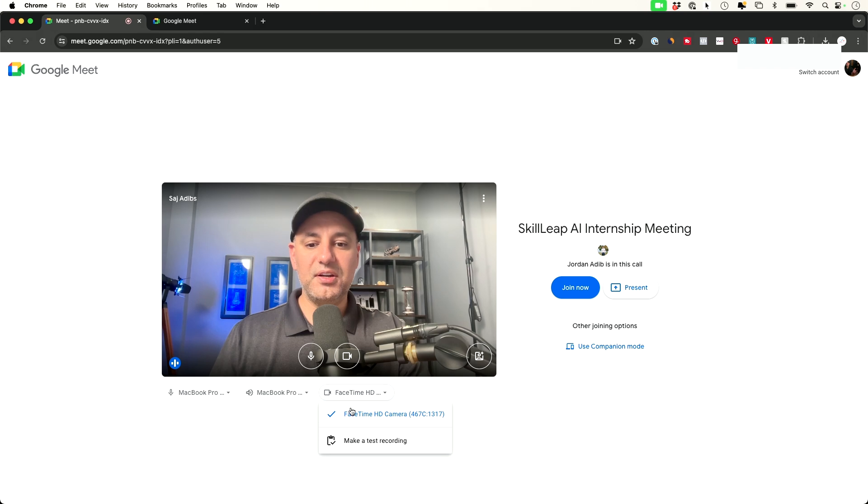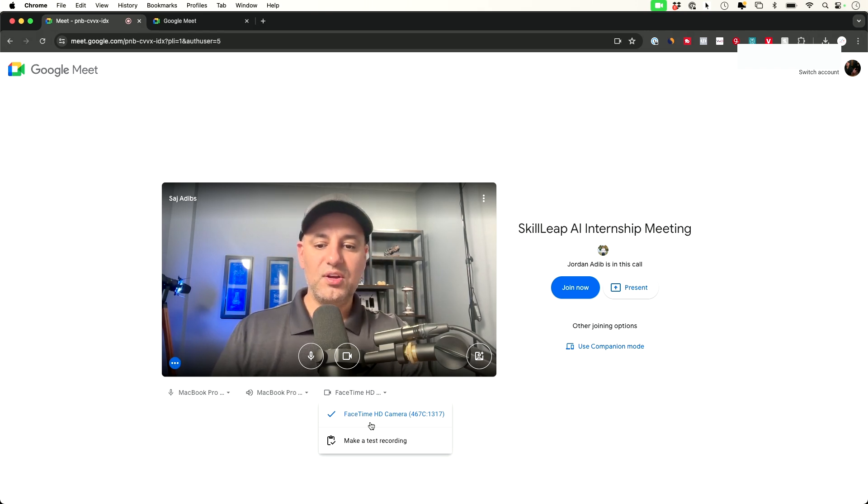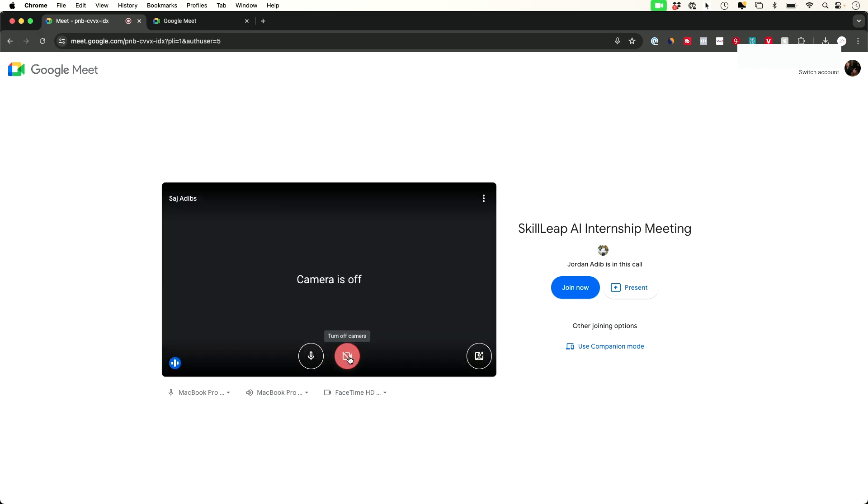Right here, this is your camera. If you have different cameras or better quality cameras, you can test or change them here. In this case, I'm going to turn my camera off and just use this as a voice call.